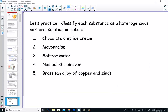Let's practice classifying these as a heterogeneous mixture (suspension), a solution, or a colloid. When you think heterogeneous mixture, think suspension — it can be separated. The examples are: chocolate chip ice cream, mayonnaise, seltzer water, nail polish remover, and brass. Pause the video, put your answer down, and come back when you want to check.